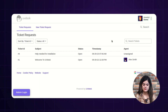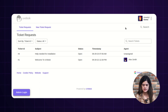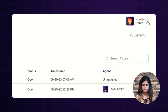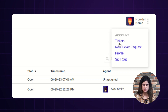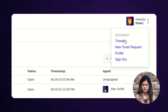If the logged-in customer wants to update their profile, they can do so by visiting the right corner. Here, you will get an option of three dots. Tap over there and you can find different options — like tickets, where you can check your complete ticket list, and new ticket request you can generate.